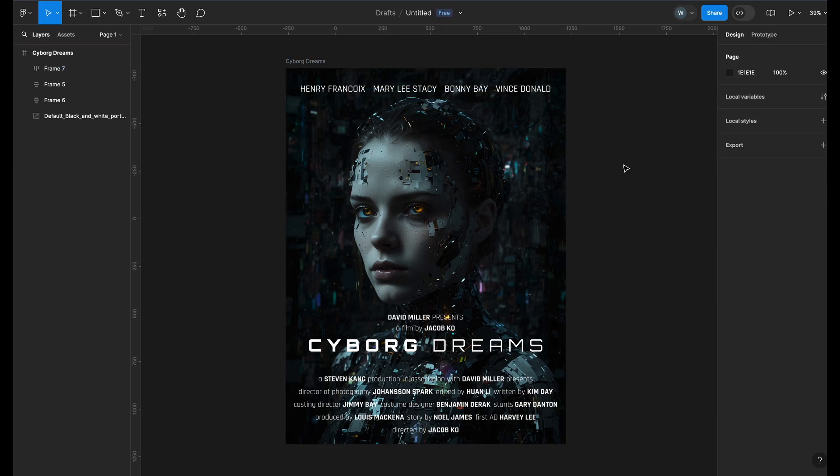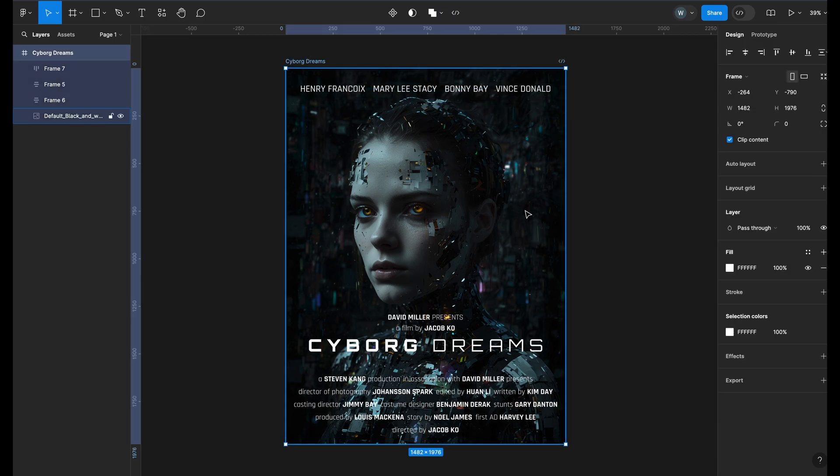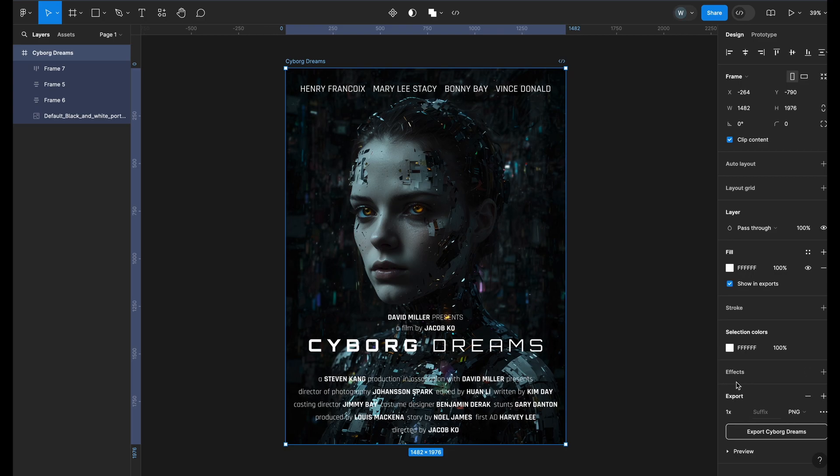And there you have it. Our movie poster is ready. We can export it by clicking the Export button on the bottom right of the Properties panel. You can also change the format and upscale the image if you want.